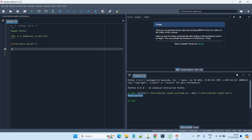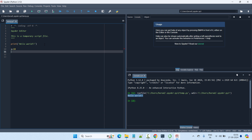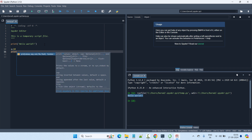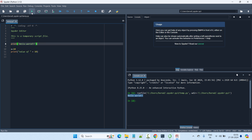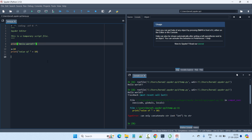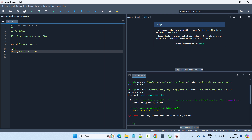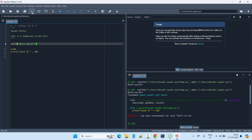Similarly, you can add 'x = 10' and print 'value of x', then run it. Here we have the output 'Hello World' and 'value of 10'. This is how you can create and run Python programs using the Spyder IDE.